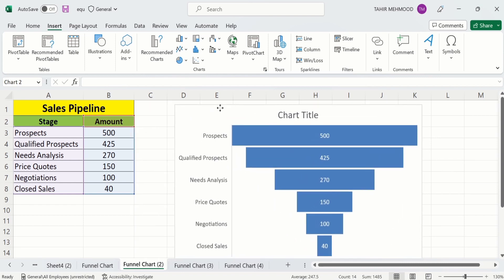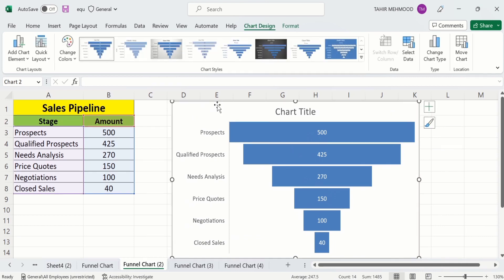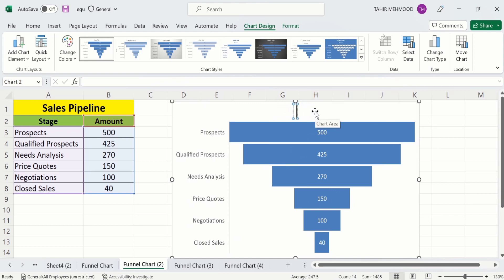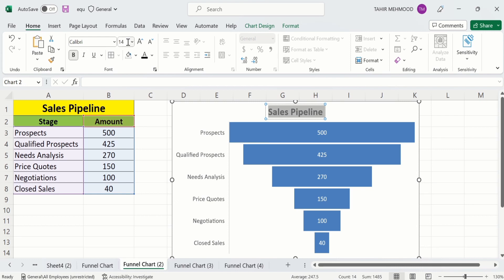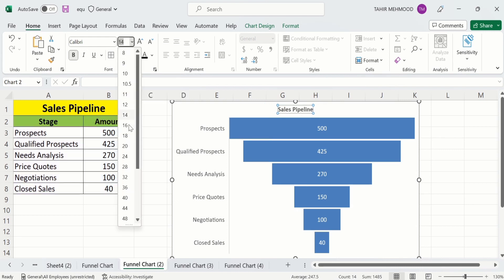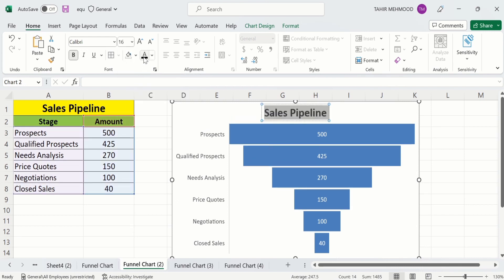Now we will learn how to conditionally format this funnel chart. First, select its title — double click here and I will change it to 'Sales Pipeline.' I will select this and format it: go to the Home tab, make it bold, change the size to 16, and change its color to black.